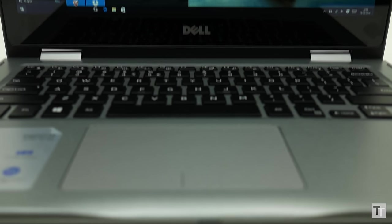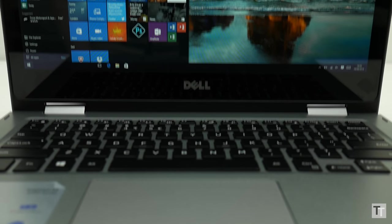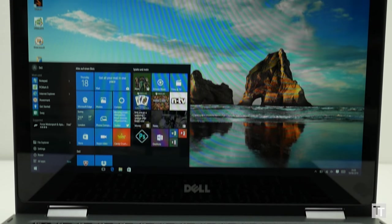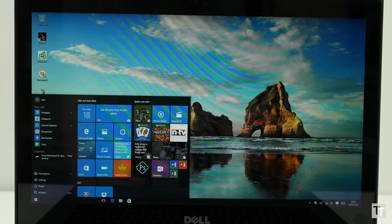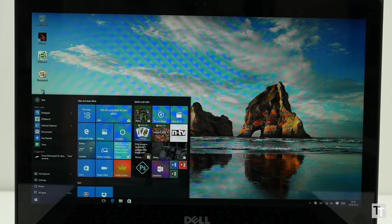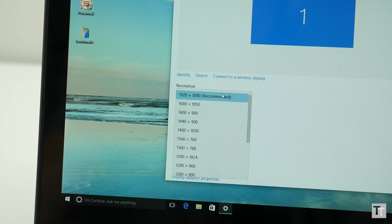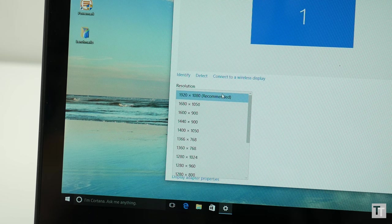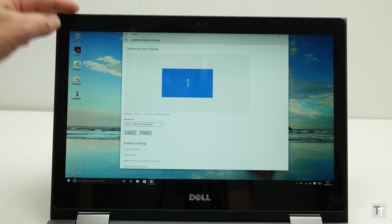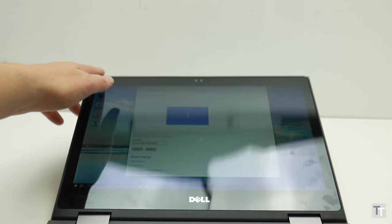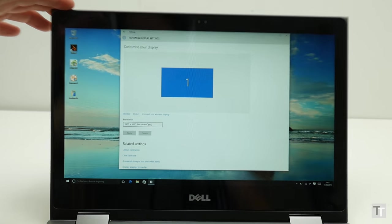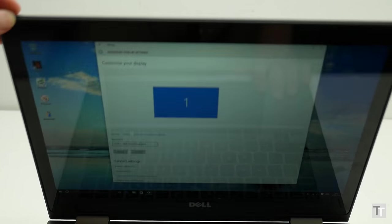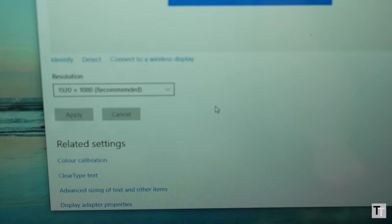So far so good then, but unfortunately this machine has one fairly major flaw, which is its screen. On paper it looks fine - it has a decent 1920x1080 resolution and uses IPS LCD technology so should offer good viewing angles. However, it's just not very good quality.